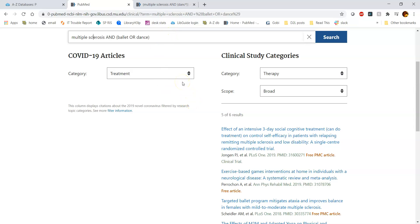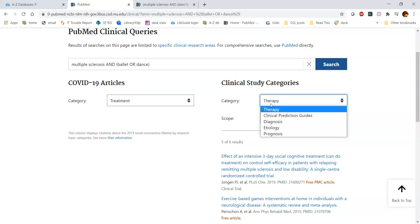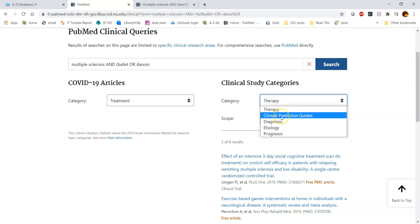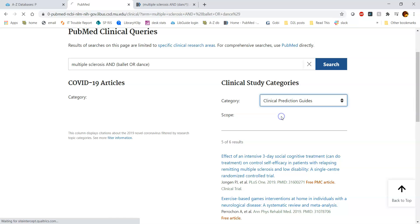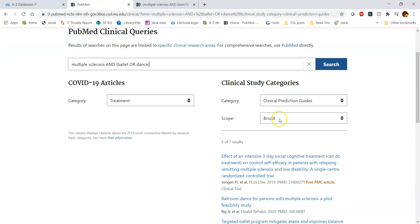The parts that we're interested in are these different categories. There are various categories that you can look at, and it will change what you get back. So right now we're getting six results for therapy. If we click on clinical prediction guides, it's going to give us seven results. So there's something else that was brought in that met that background search algorithm.